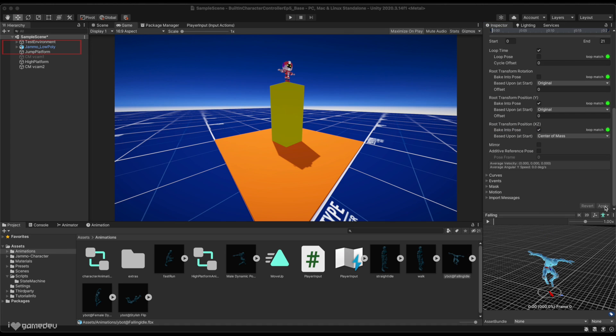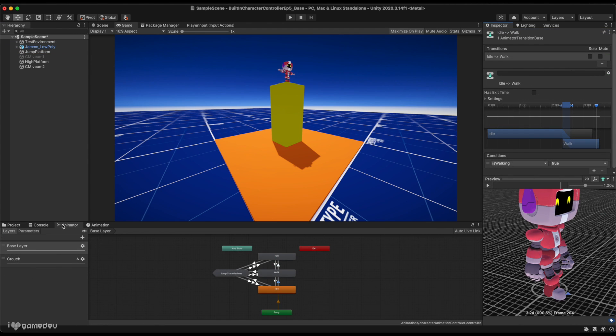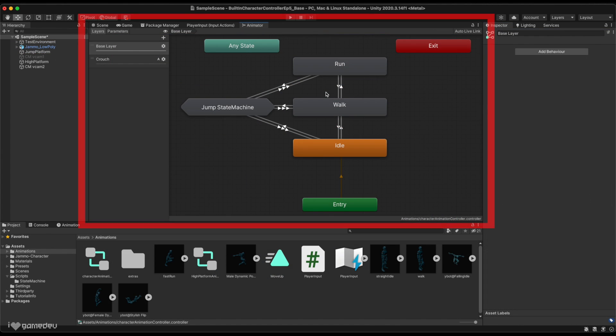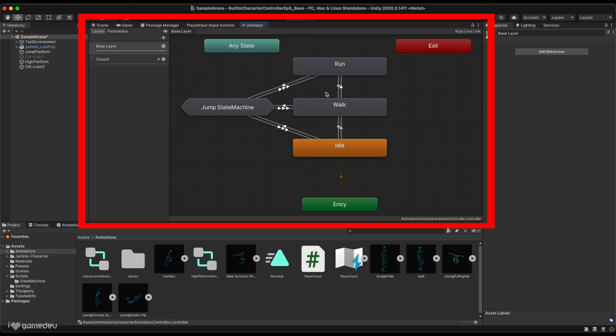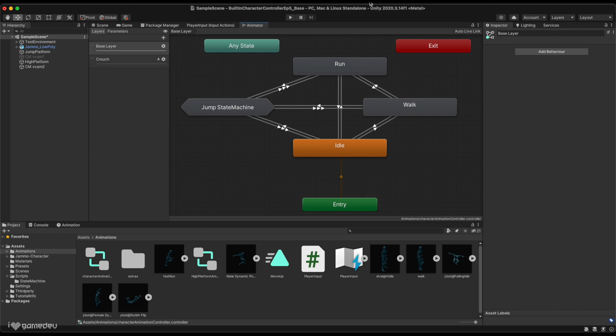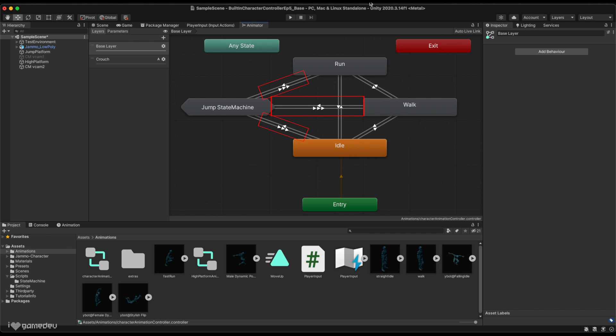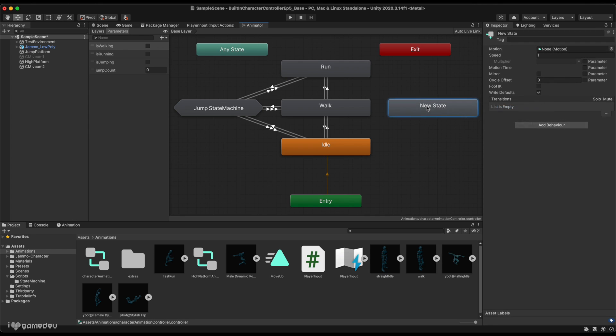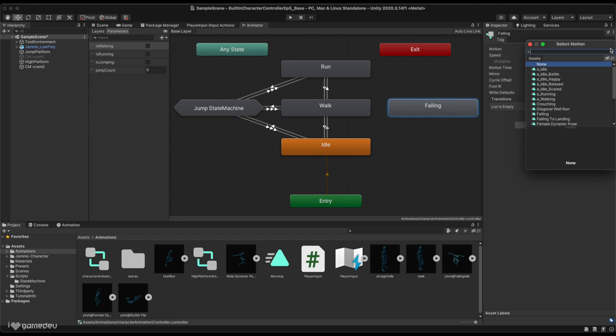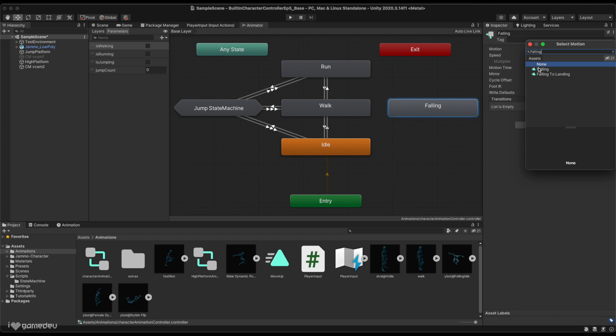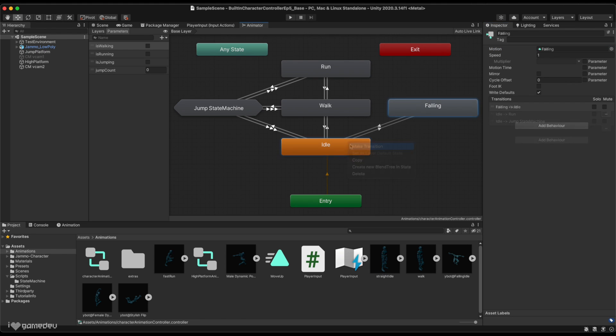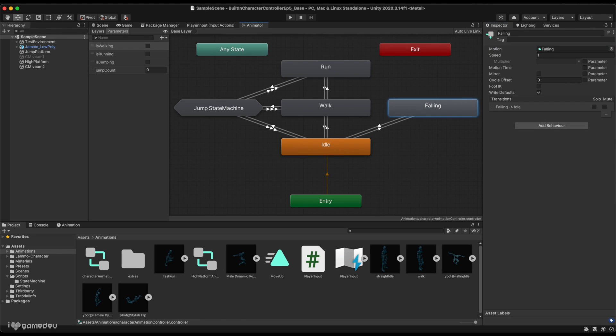Selecting Jammo in the scene hierarchy and pressing on the animator tab, we'll see the web of animation states that are currently in charge of making our lovable robot animate. In this base layer, we'll see the idle, walk, and run state nodes, which are all connected to one another through transitions. All of these are connected to our jumping state. And all of the transitions are each controlled through the parameters whose values are set in our code. Let's create a new animation state node for our falling animation in this base layer and set our falling animation.